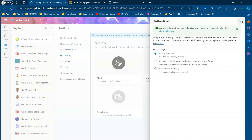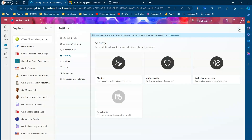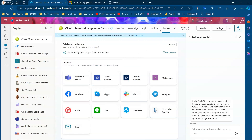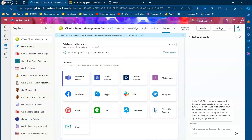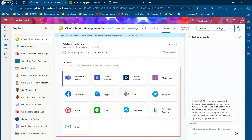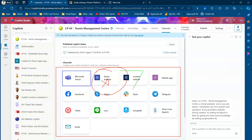Once you click Save, the authentication settings will get applied. Now let's go back to Channels. As you can see, other options have now lit up — earlier only the Teams option was available. Now we have a wide array of options to publish. The one we want is not the Demo Website but the Custom Website.